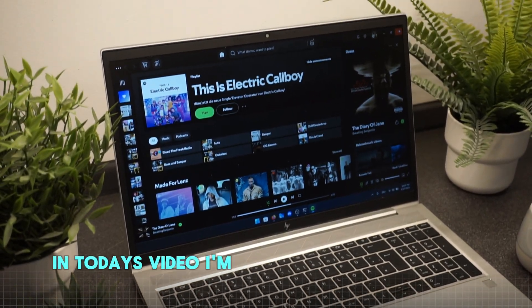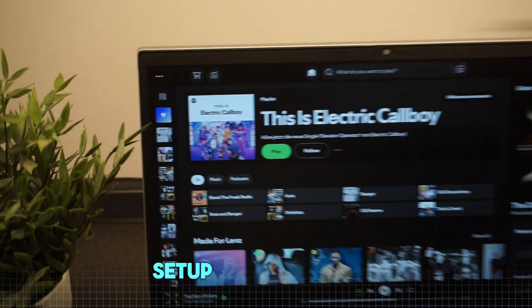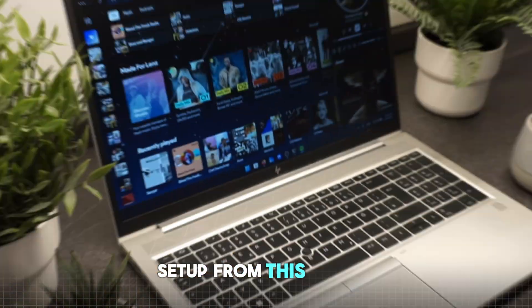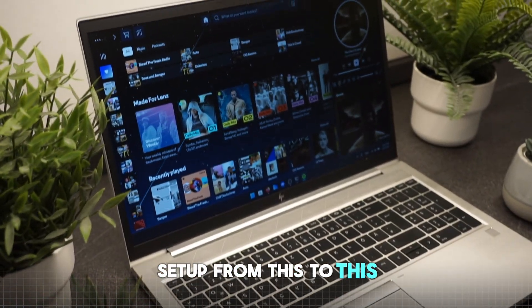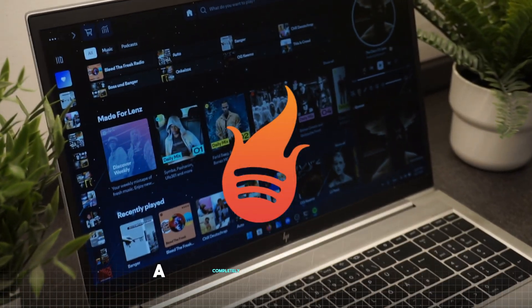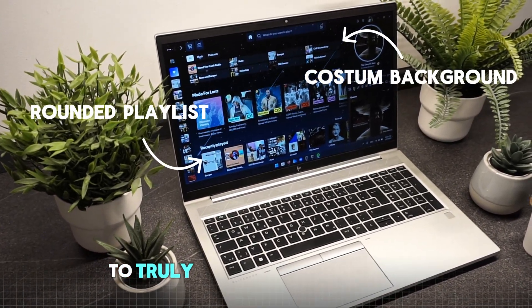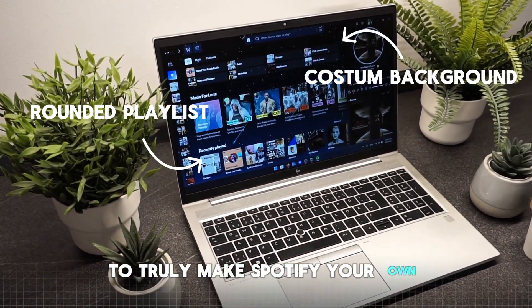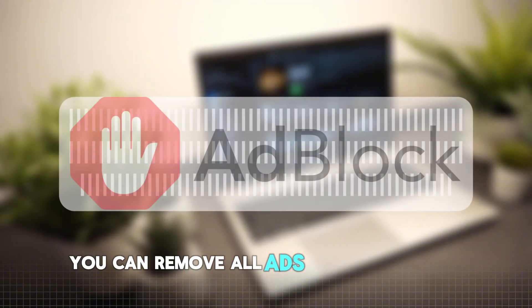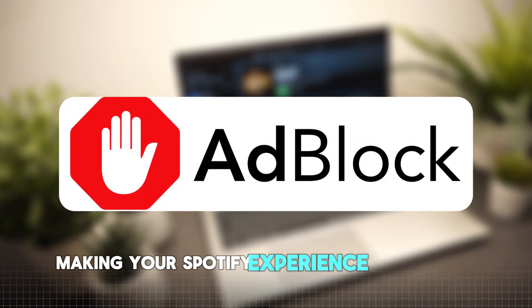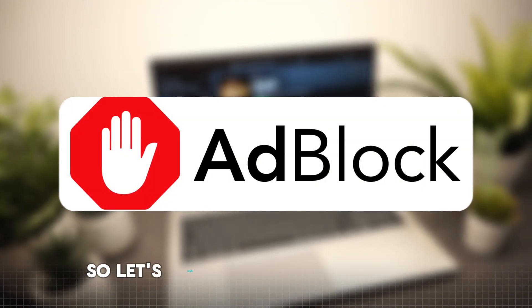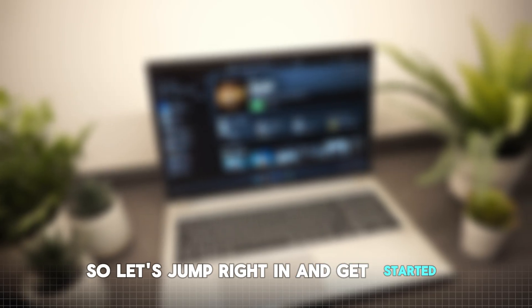In today's video I'm going to show you how to transform your Spotify setup from this to this. We'll be using Spicetify for this setup, a completely free tool that offers a wide variety of customization options to truly make Spotify your own. And the best part? You can remove all ads completely for free, making your Spotify experience a lot more enjoyable. So let's jump right in and get started.